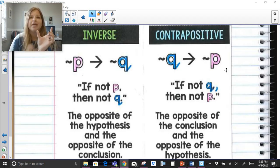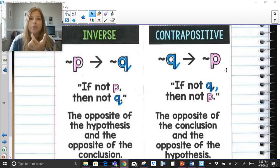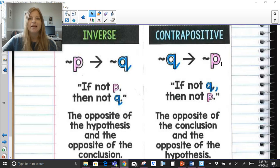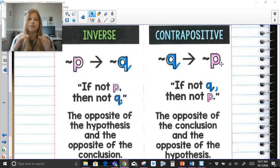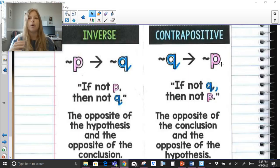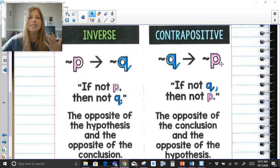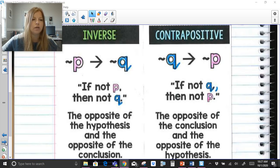The contrapositive combines the converse and the inverse — they are flipped and both are 'not' statements: if-not-Q, then-not-P. The reason for all these different forms is to understand whether writing a conditional statement in one of these other three forms still produces a true statement.